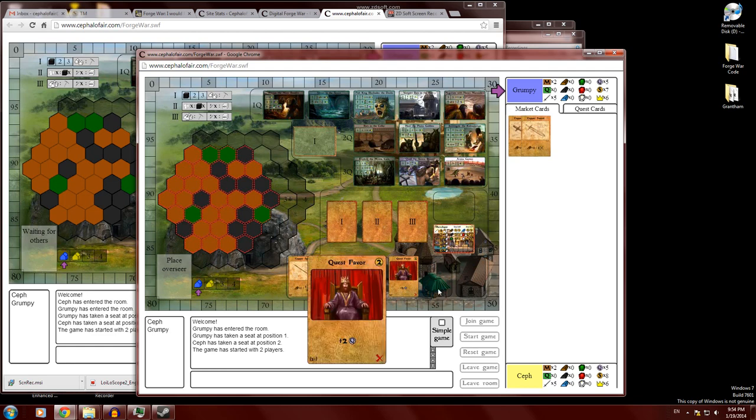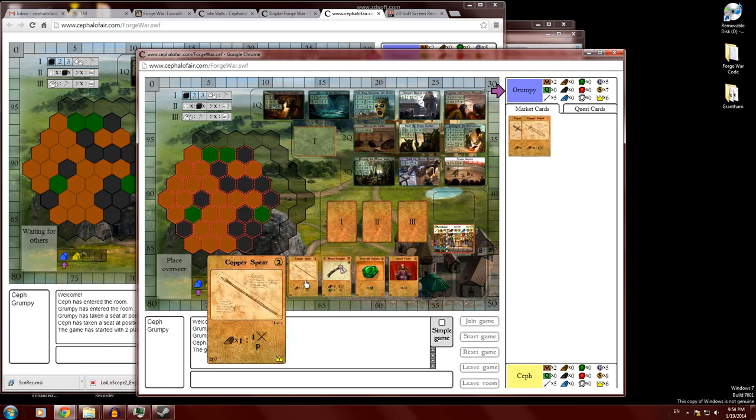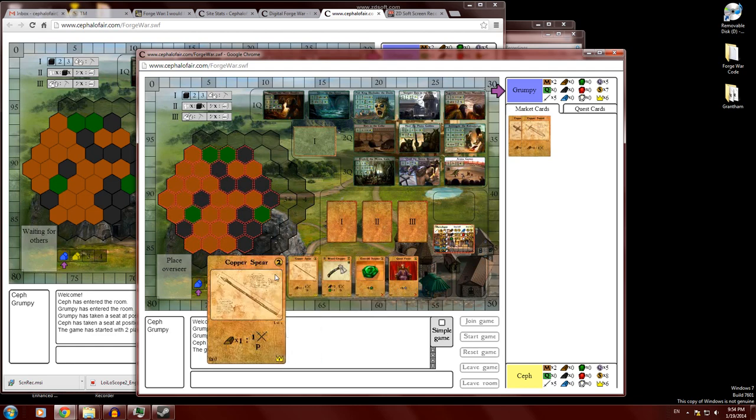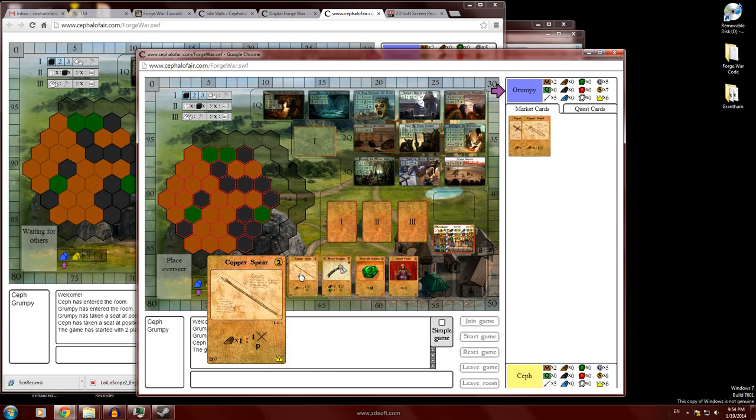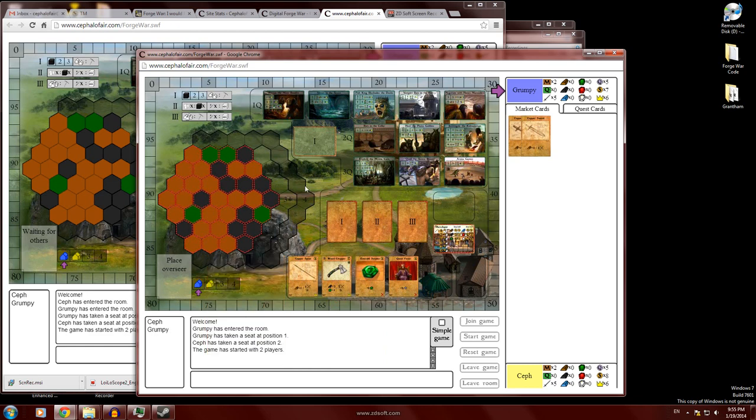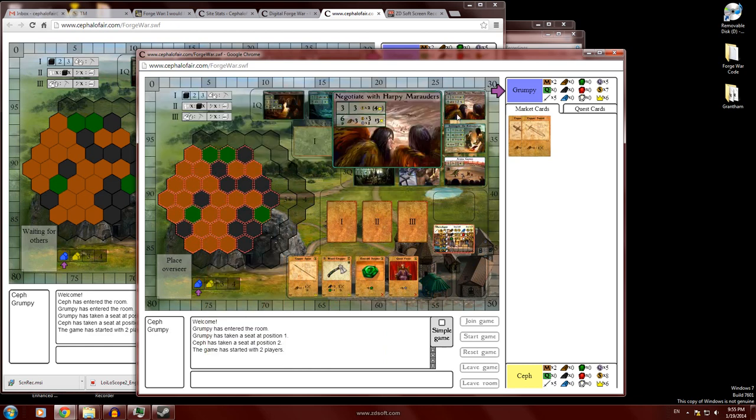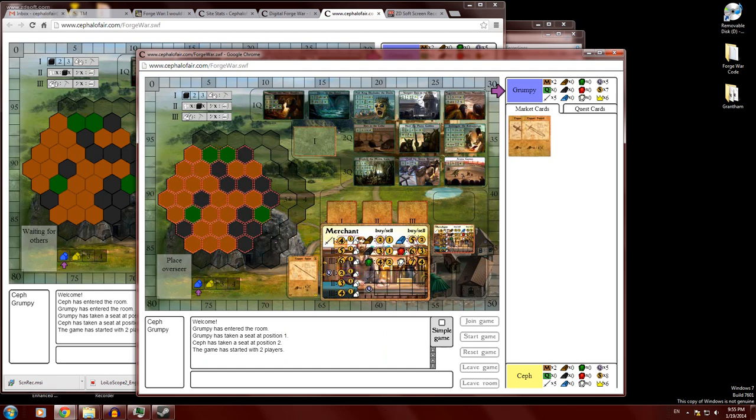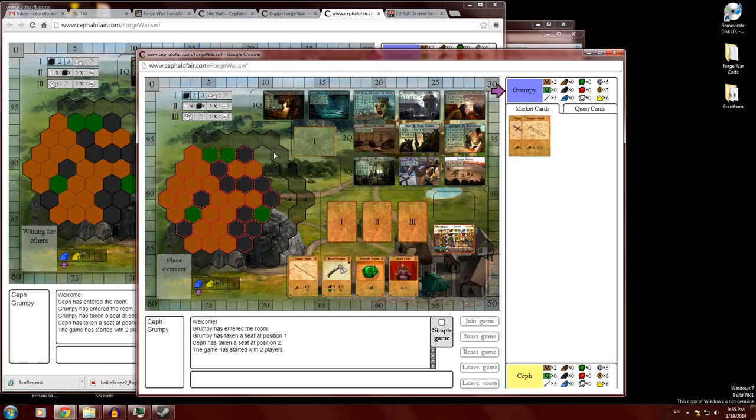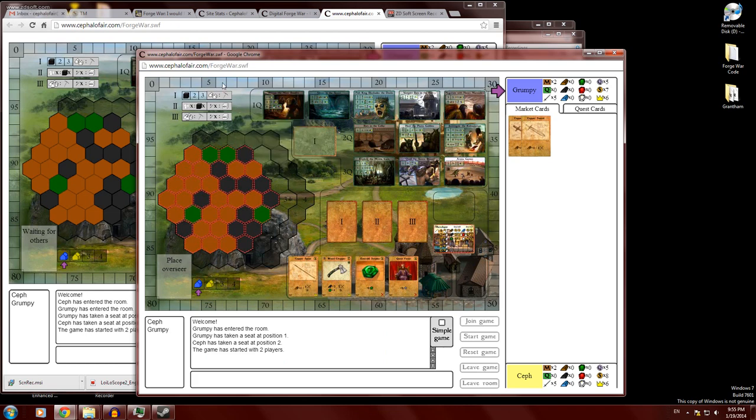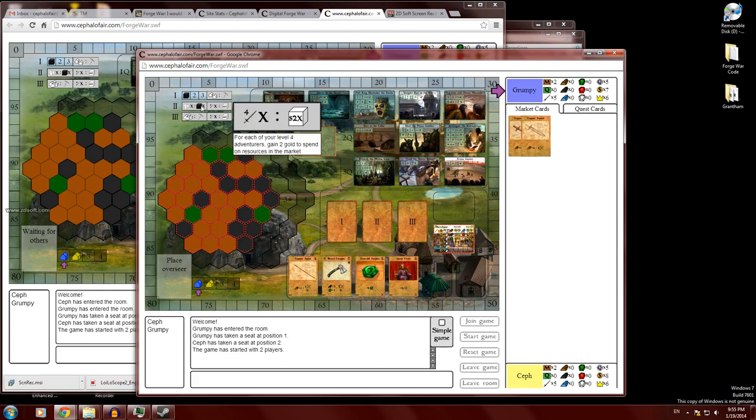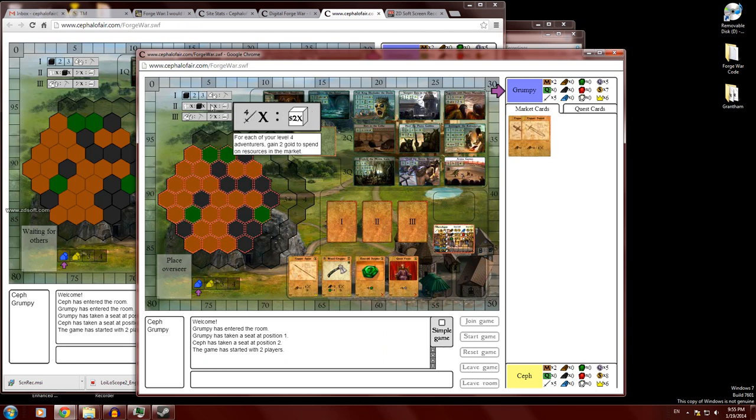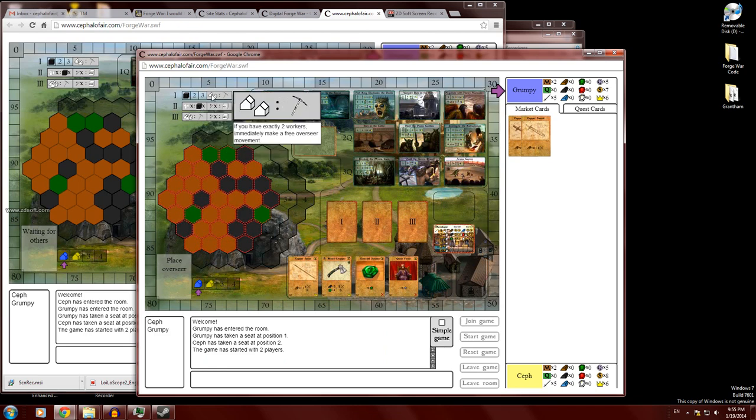All right. We got our market cards down here at the bottom. You can scroll over those to get a better view of them. You got your quest cards up here. You got your merchant, which you can interact with by clicking on him. It'll highlight what you can buy or sell from him, and then click on him again to close him down.